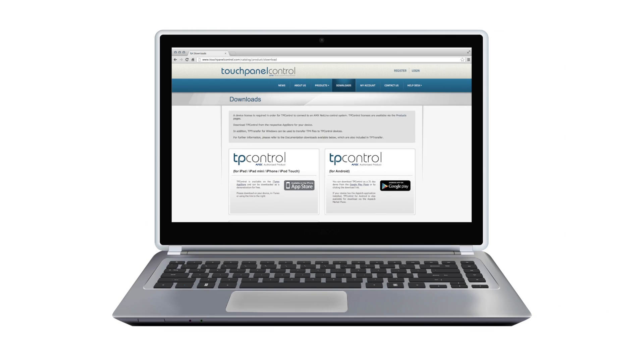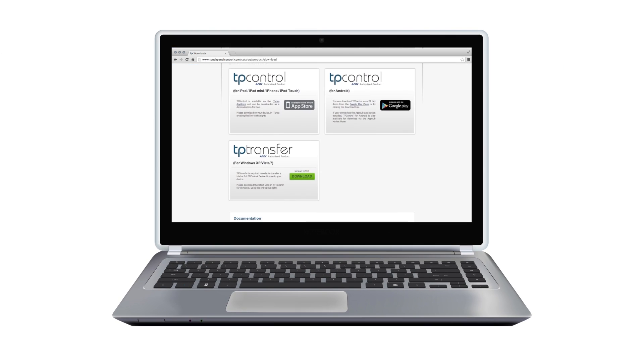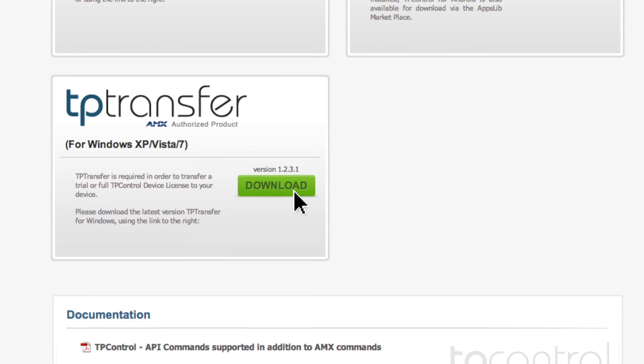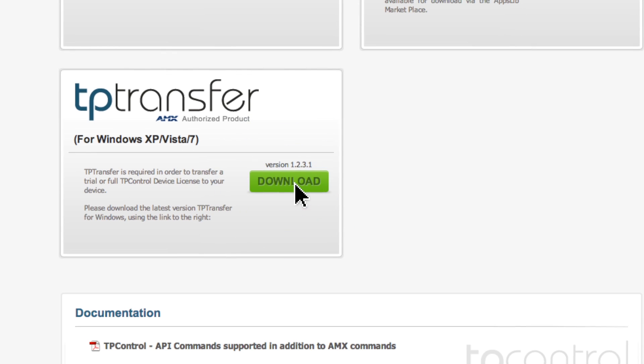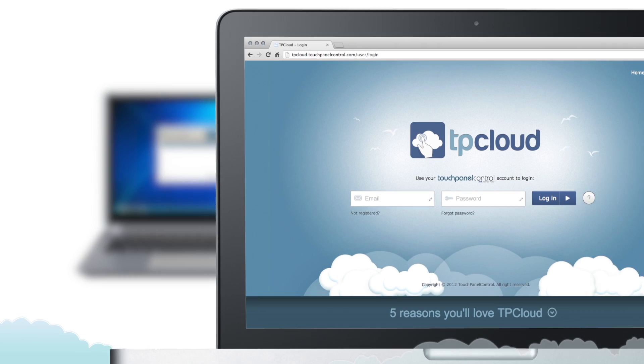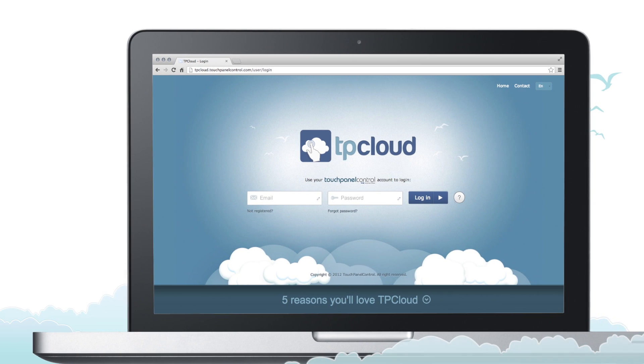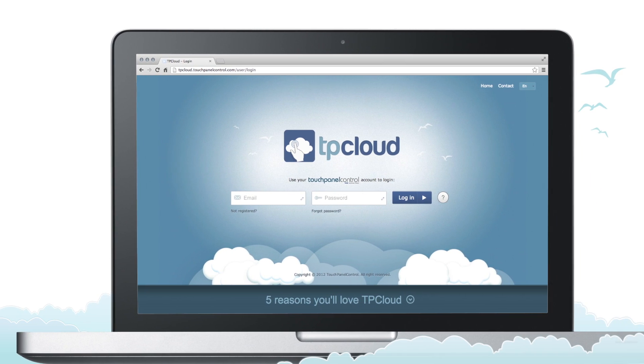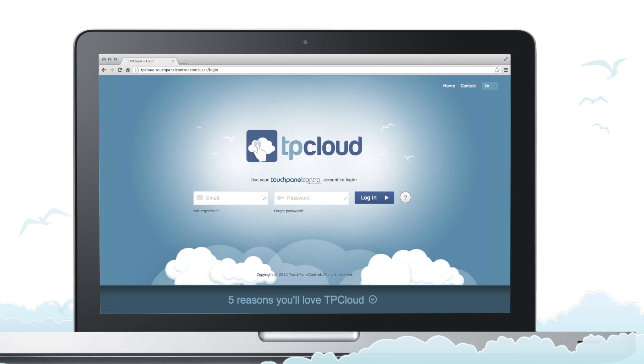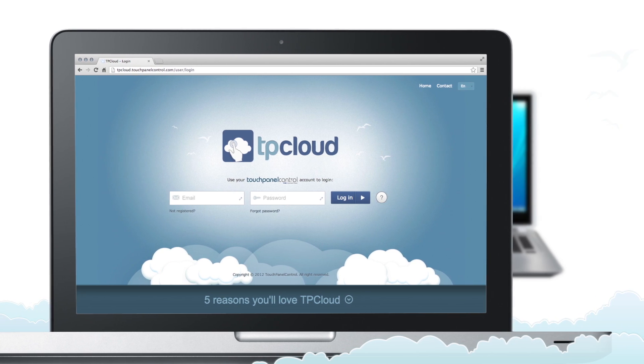Next, download and install TP transfer for Windows from the touch panel control website. Don't worry if you use another operating system, you can check out our helpful tutorial for registering a token with TP cloud as an alternative method to getting set up.